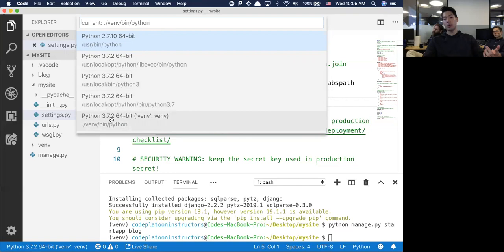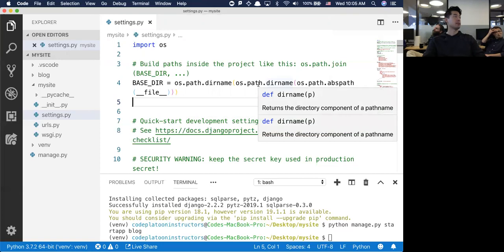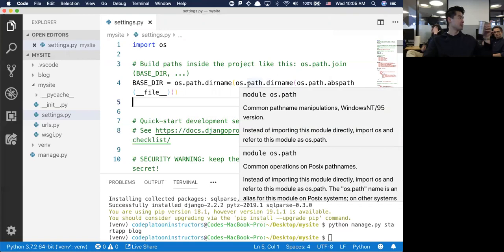It's the virtual environment Python, so all the squiggly lines will go away because you have Django installed in that virtual environment. But you also have it installed outside of it - so we're confused about why there are errors showing up.